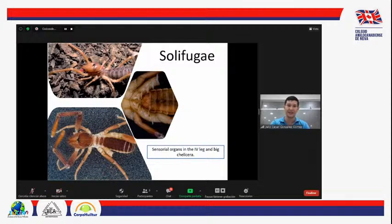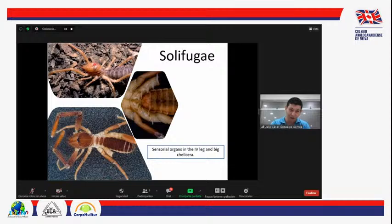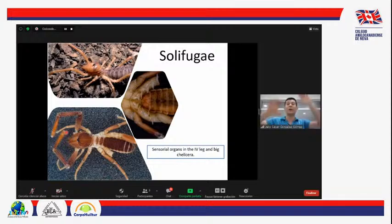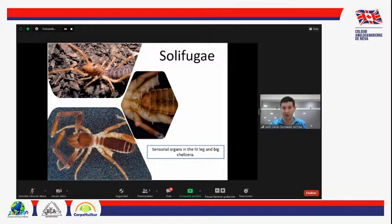Los quelíceros están modificados a manera de pinzas y son extremadamente grandes — todo esto es el quelícero, aproximadamente la mitad de su prosoma. Son quelíceros muy grandes y muy fuertes, los utilizan para atrapar a sus presas. Los pedipalpos parecen dos patas mucho más grandes; en la puntica tienen ventosas como las de las lagartijas que les permiten escalar. Además, debajo de su cuarto par de patas tienen unos sensores en forma de raqueta que les permiten reconocer su ambiente — son sensores químicos y mecánicos.